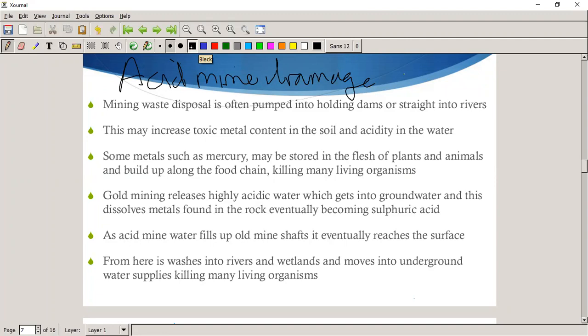A student asks whether mercury is dangerous to hold in your hand. It is, because some of it is actually absorbed through your skin.